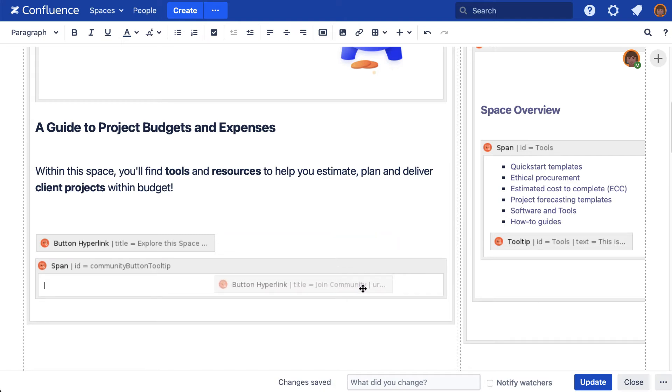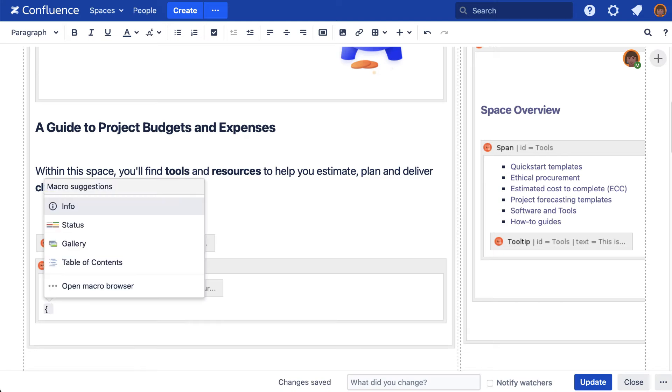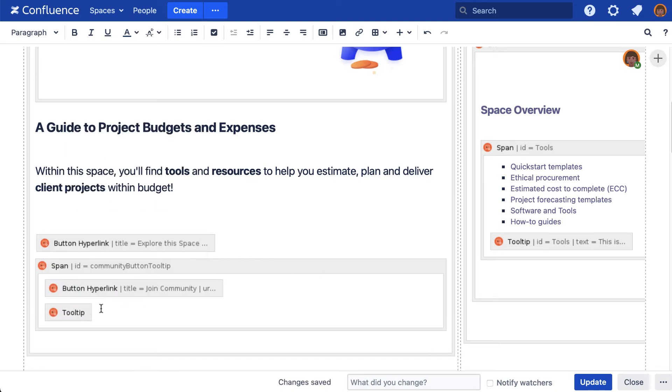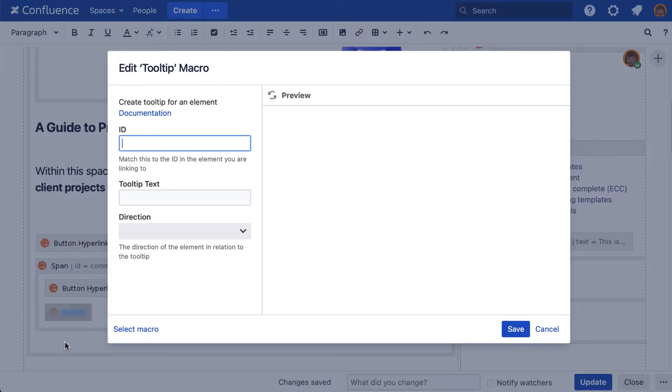We're now ready to assign a tooltip. In the tooltip's editor, we can now paste the ID created in the previous step.